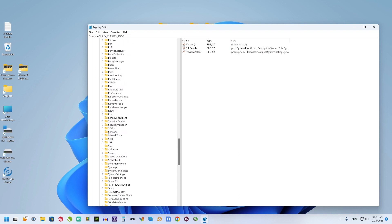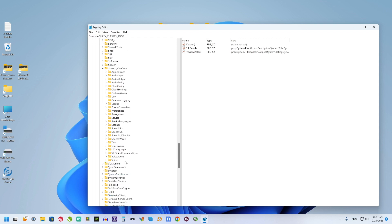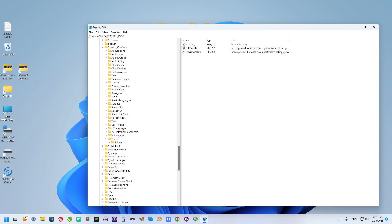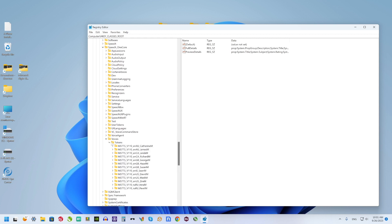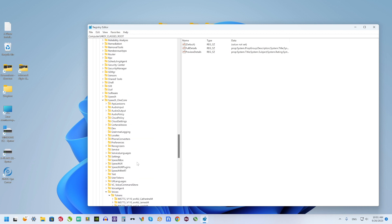Next scroll to Speech One Core, scroll down, select Voices and select Tokens. And this is a list of installed voices on your computer.